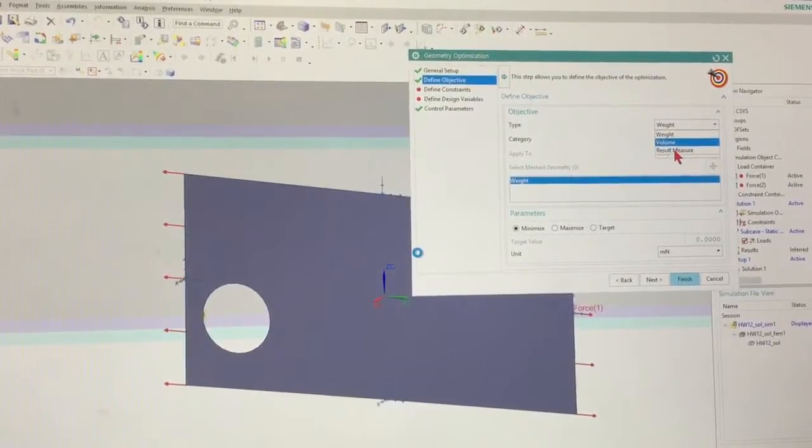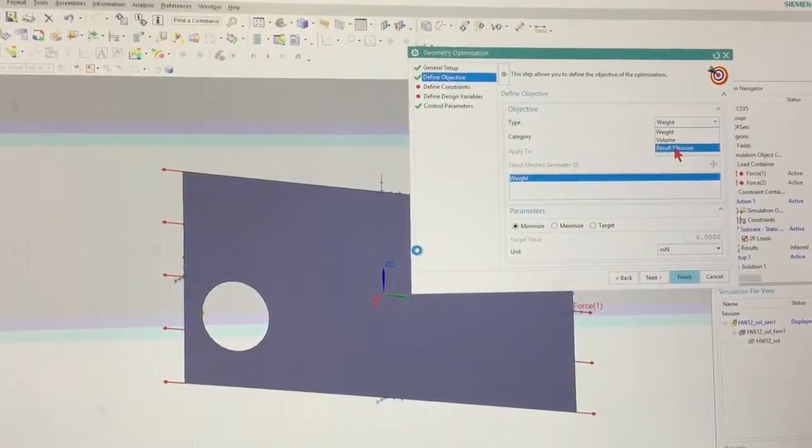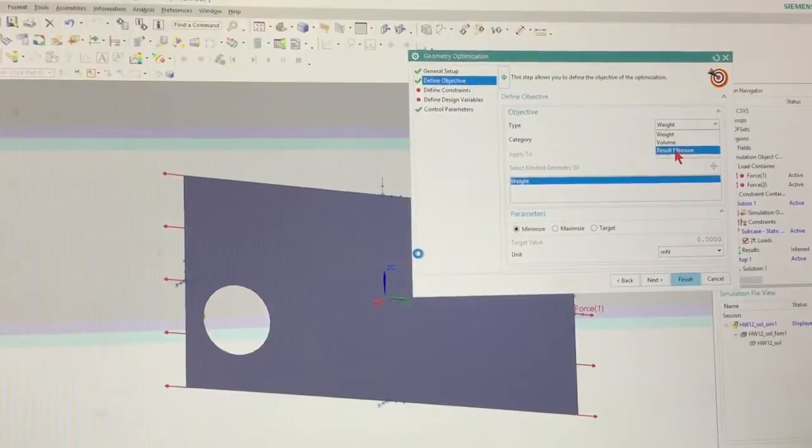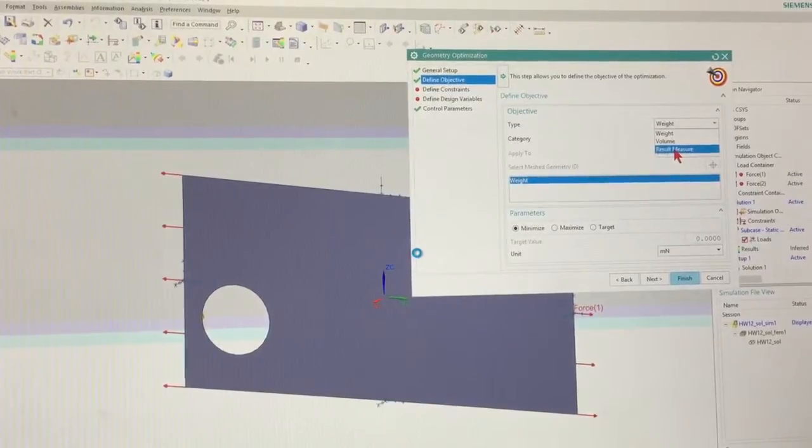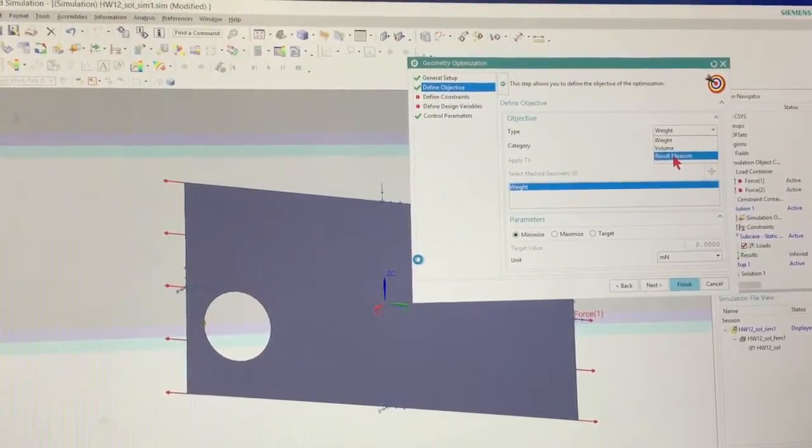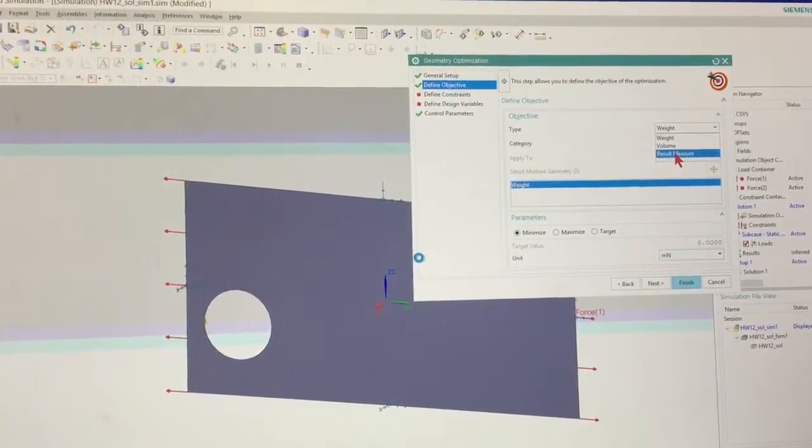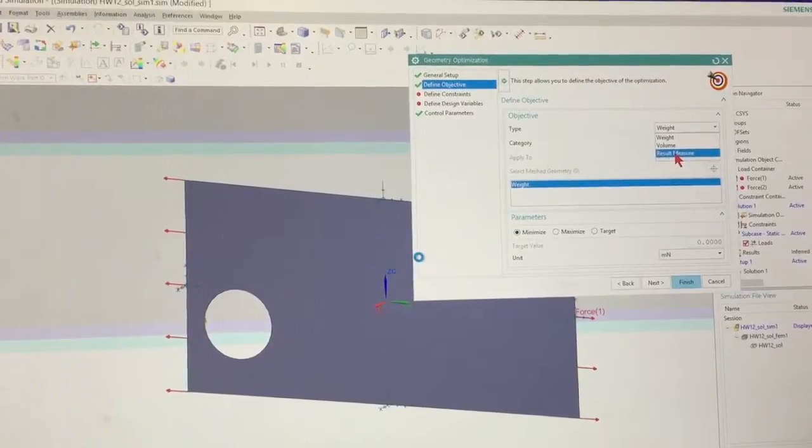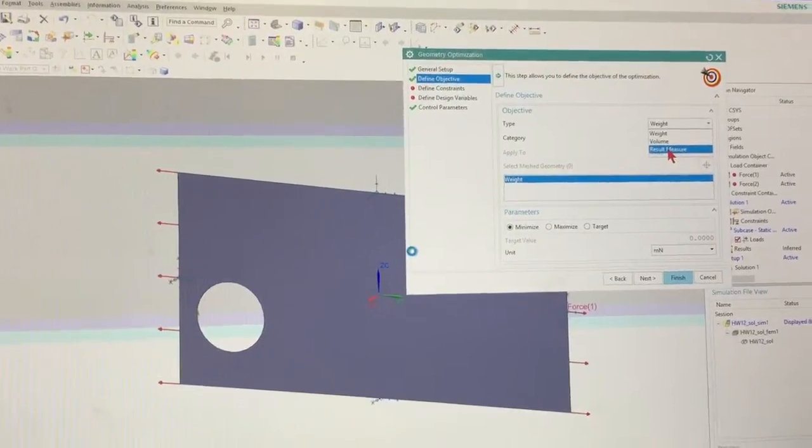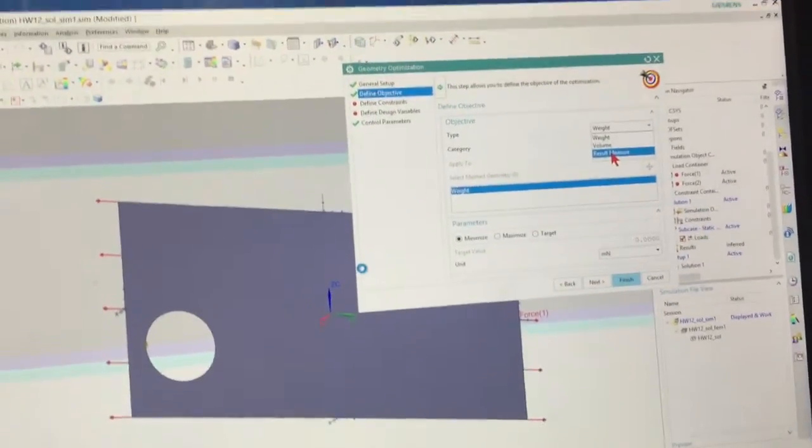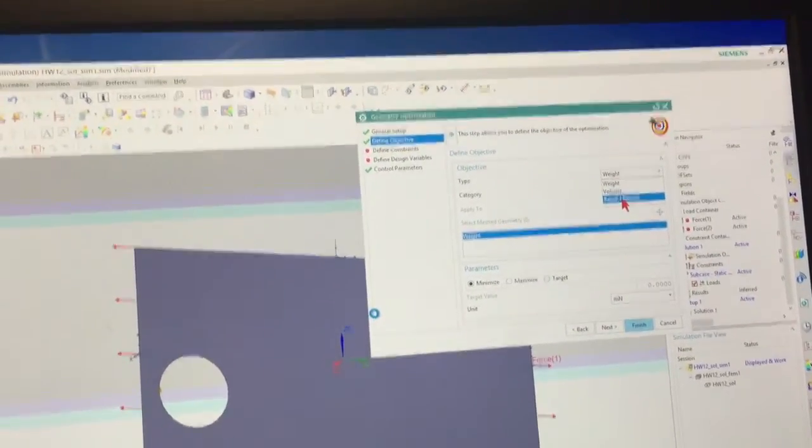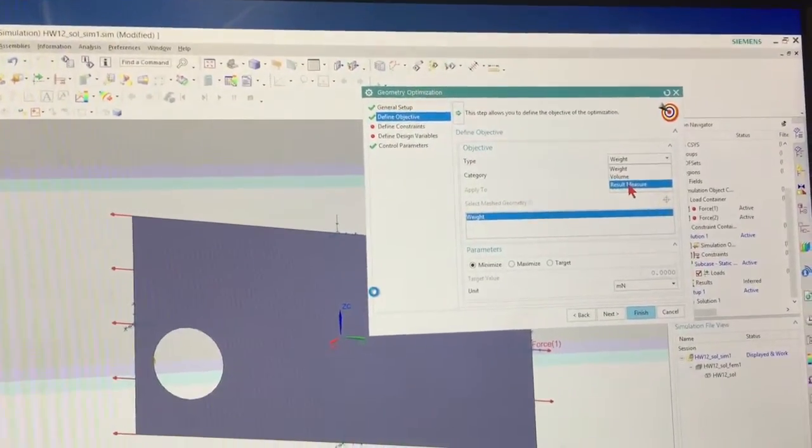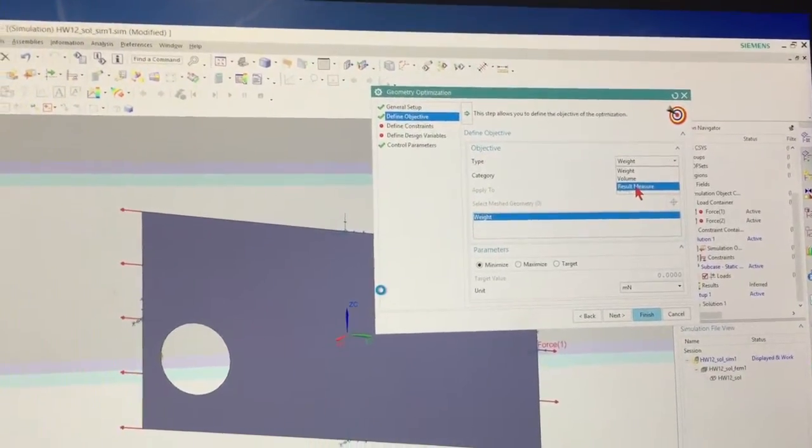Or we can pick our results measurement and do something like minimize the stress. So my goal is to move this hole around such that the stress in my part is minimized. That's what I'm trying to do.